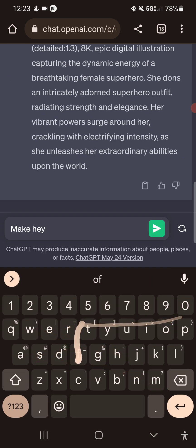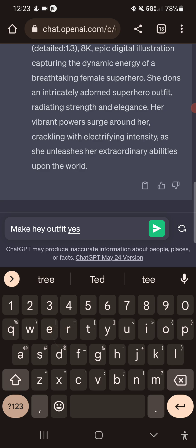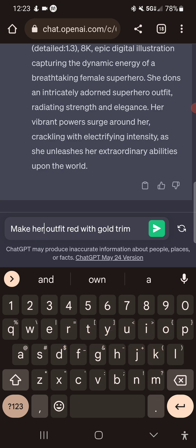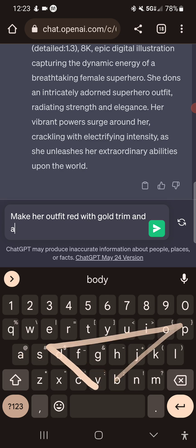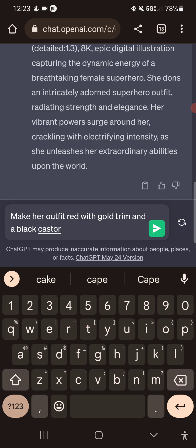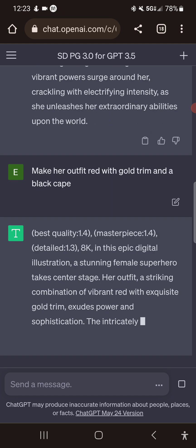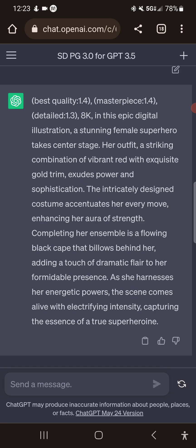Make her outfit red — red with gold trim — and a black cape. So we're going to ask it to do that. It redoes the prompt: her outfit, a striking combination of vibrant red with exquisite gold trim, exudes power and sophistication. It accentuates her every move, and completing her ensemble is a flowing black cape.